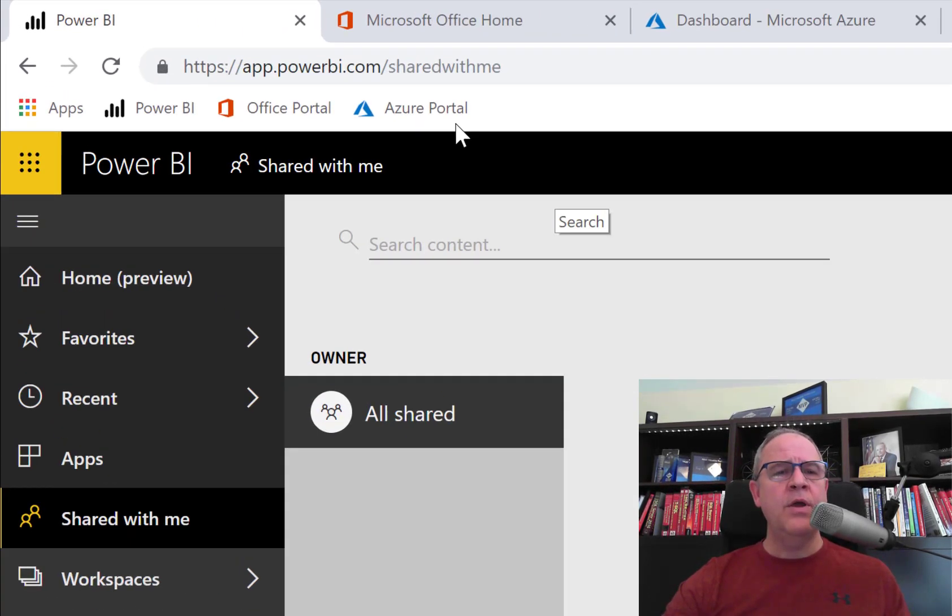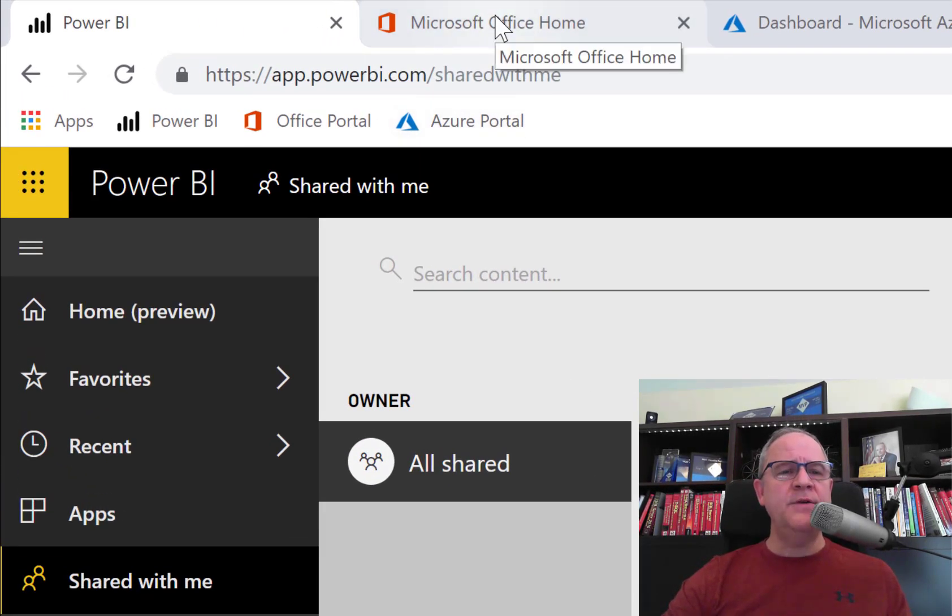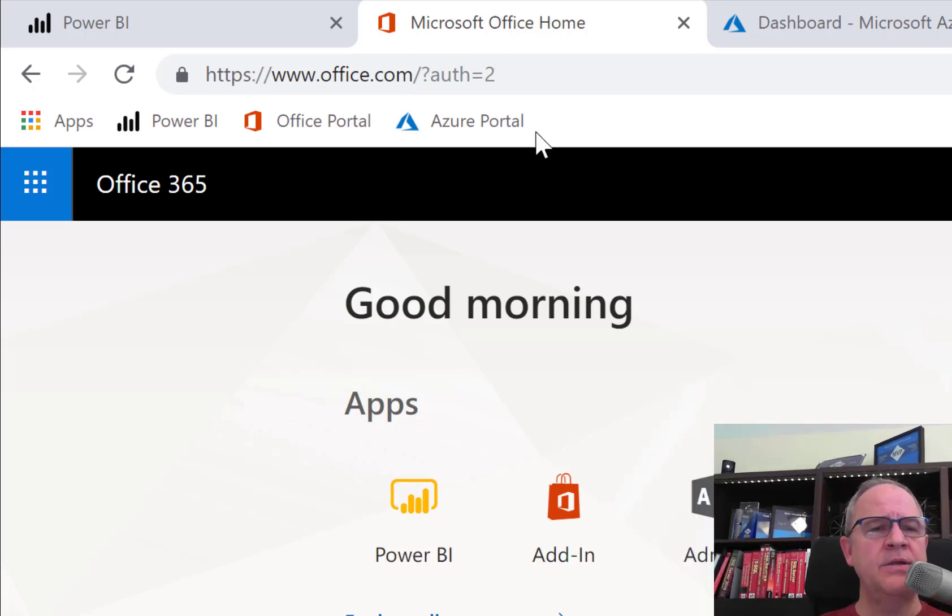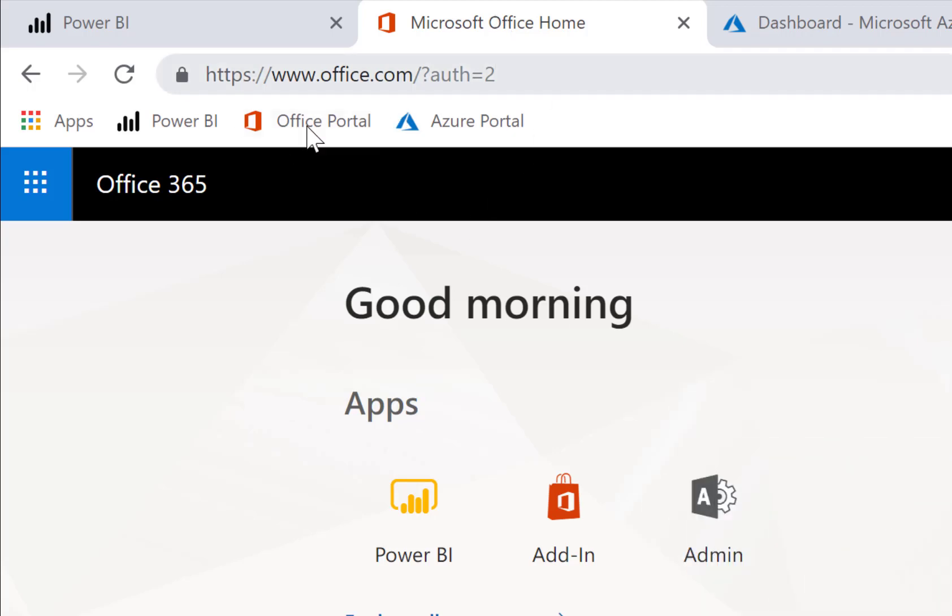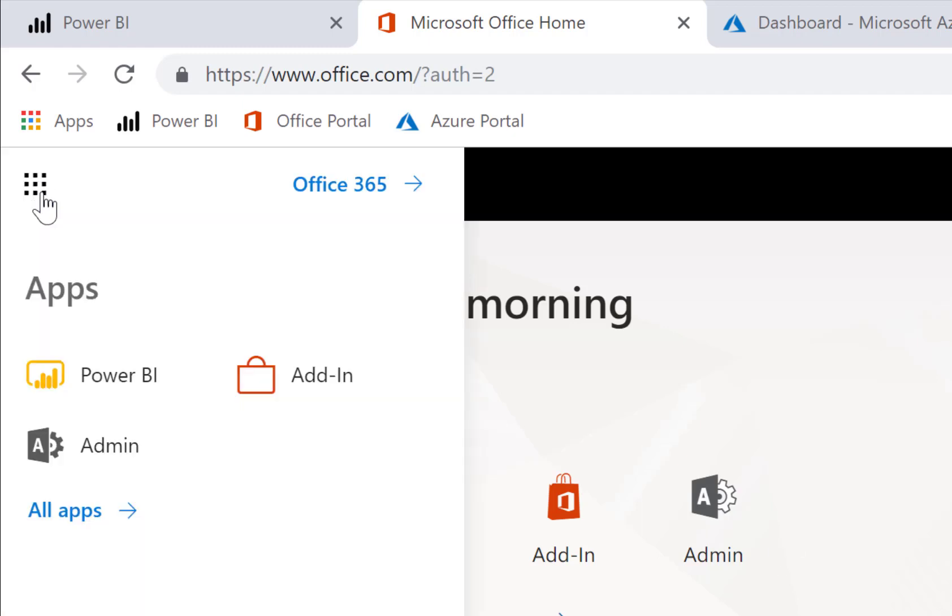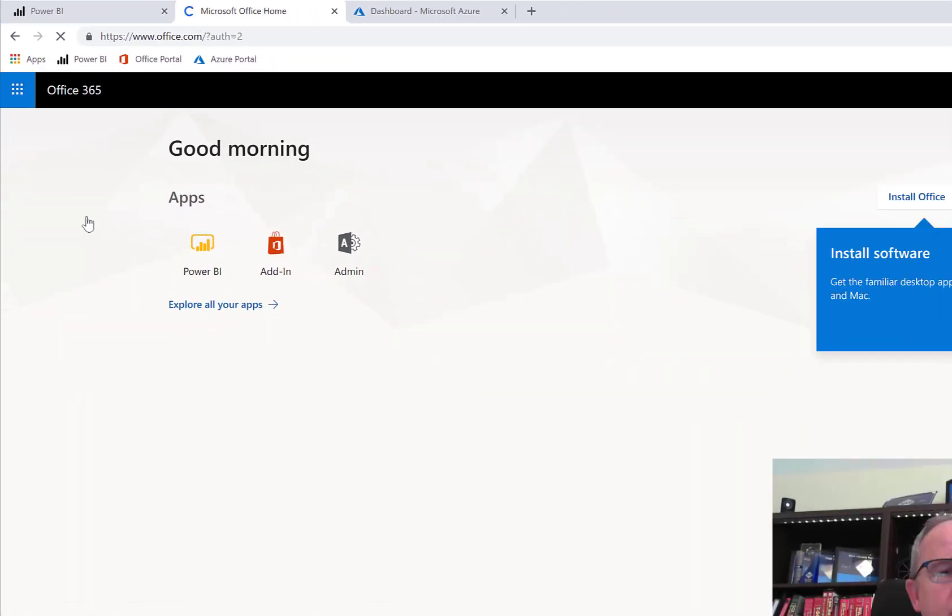Now, I'm going to go to the Office portal, and I do that simply by going to office.com. If you are an Office 365 shop, you have an Office 365 subscription, you'll see that licenses are actually administered through the admin app. You can see a shortcut right there, but I'm going to go here.